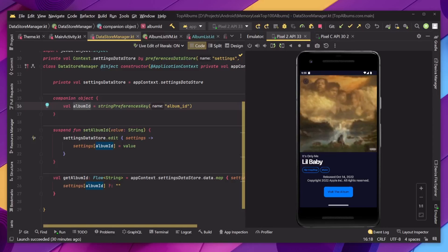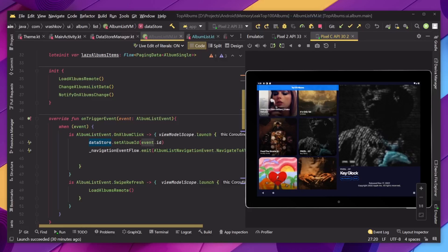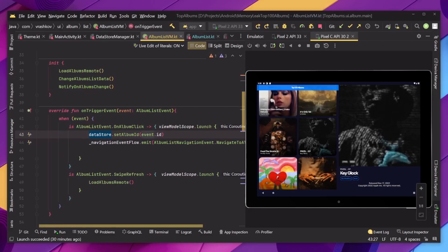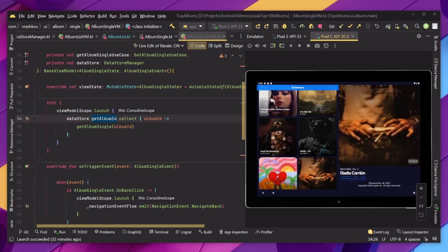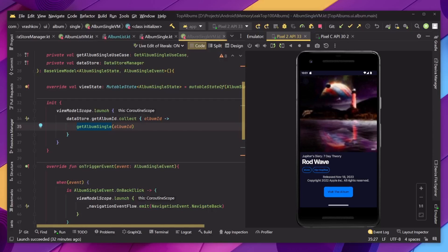Let's see how this actually works. When we go to our album list, we have an onClick event. When we click on a certain album, it's being triggered. Inside the onAlbumClick handler, we have the DataStoreManager injected and we're just setting the album ID. When we go to our album single page ViewModel, we can see that in our init block we're actually collecting the getAlbumID values. So every time we click and select an album, we're collecting it there. When the album is collected, we get the data and display it on the screen. The same applies for smaller devices — we click something and display it based on the getAlbumID value.